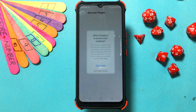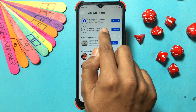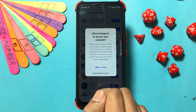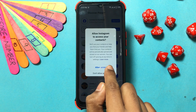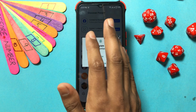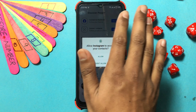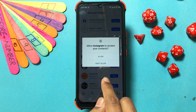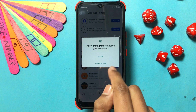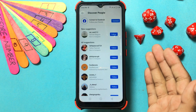Tap 'Discover People,' then tap 'Connect Contacts' at the top. You can also choose 'Connect to Facebook' and skip to the next step. To allow contact access, tap 'Allow Access.'